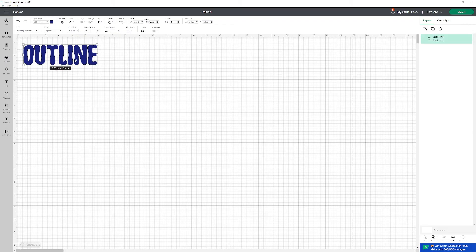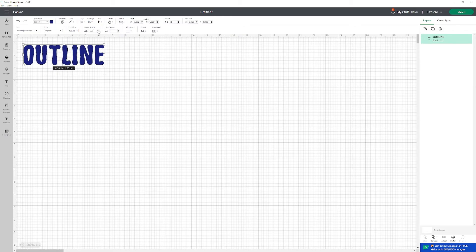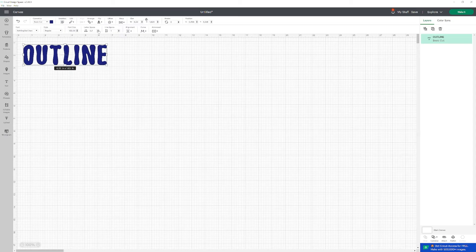Since we're creating an outline, it's important for us to create some space between the letters. So you're going to click here where it says letter space and you're just going to click up. And that kind of varies from font to font, how much you need to space out.